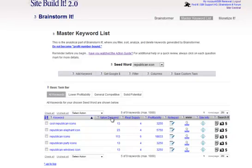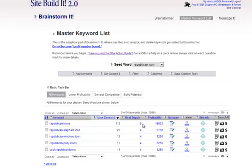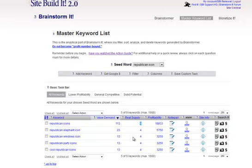We can search by the demand. The demand tells you how many people in a 30 day period search for that. So 113 search for Republican icons in any given month. And there are the supply. There are six websites that are currently optimized for that term. So if you're good with your SEO and you follow the instructions within brainstorm tools, you can be on the first page of Google quite easily since there are only six others that are optimized. Here 23 a month, four optimized.